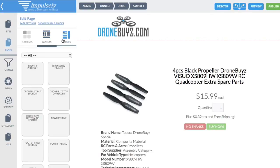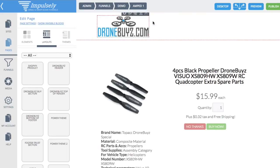I know that Impulsely is going to have a monthly template club — they're going to be adding probably five to ten different themes per month, which is going to be very handy and make building funnels super fast. And you can also save your own — I just wanted to make sure to point that out.